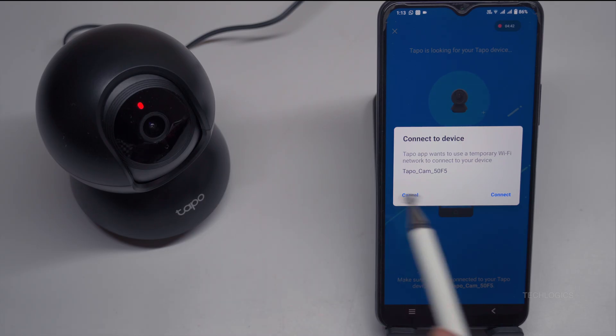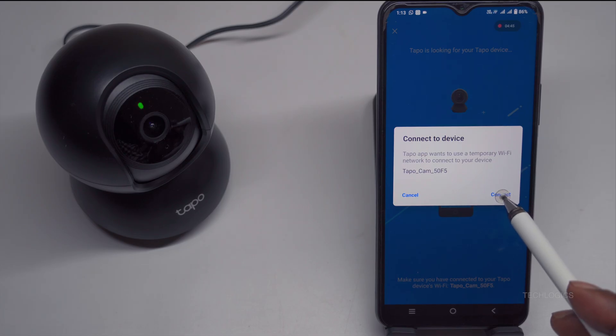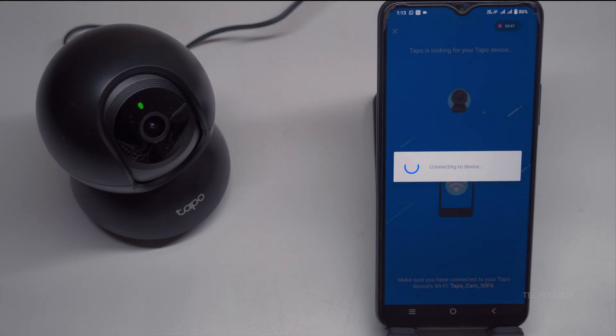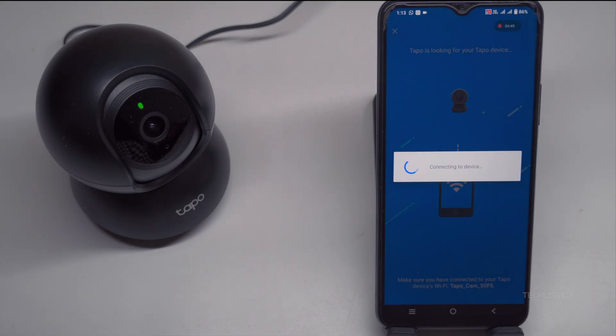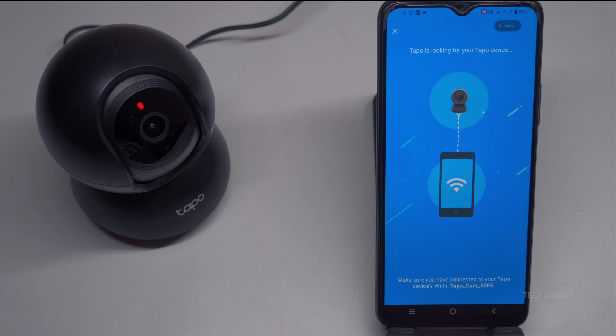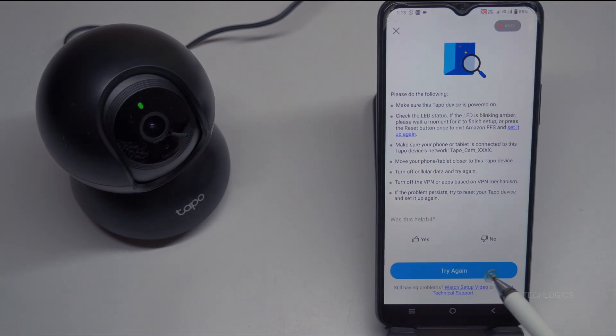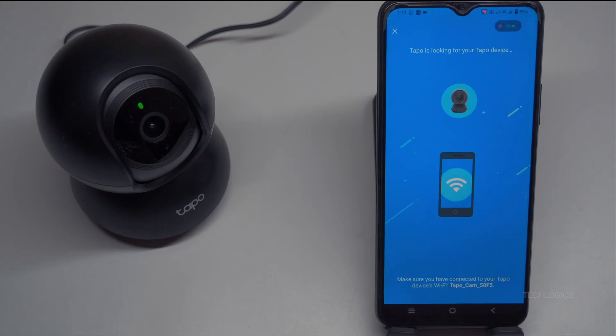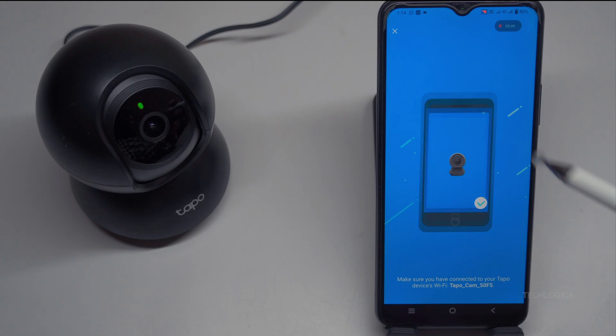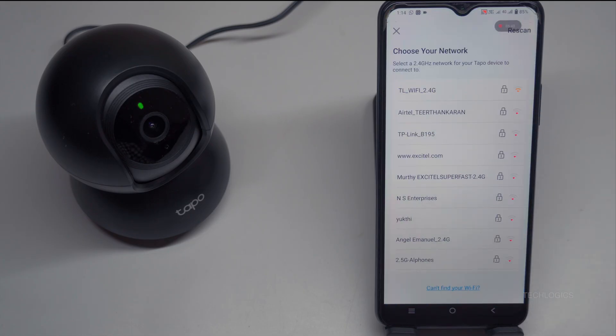After selecting the Tapo C201 option, tap the Next button to confirm that the camera's LED is flashing red and green. A pop-up screen will then appear, prompting you to Connect to device. This indicates that your camera is broadcasting a temporary Wi-Fi network. To continue, select this network on your phone's Wi-Fi settings to establish a connection between your device and the camera. If you encounter a connection error with the temporary Wi-Fi, tap the Try Again button to retry connecting. Sometimes, network interference or signal issues may cause initial failures. Retrying often resolves this and establishes the connection successfully.